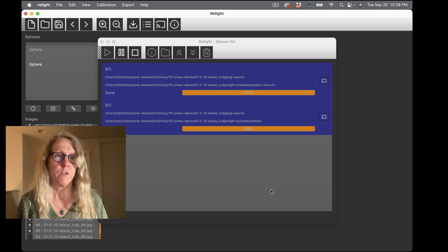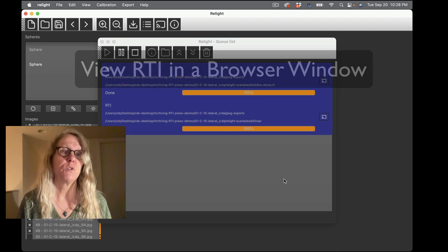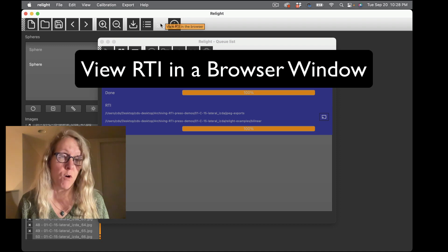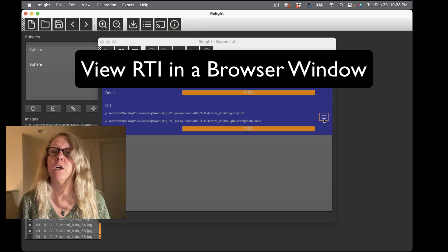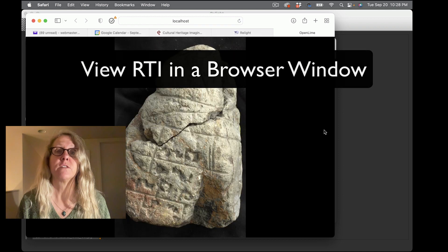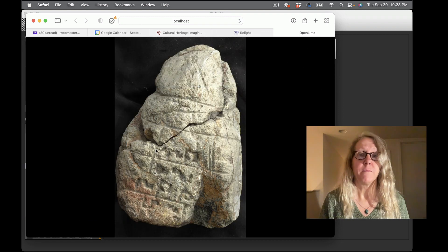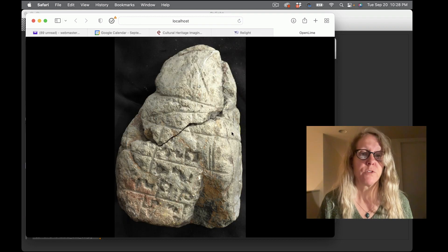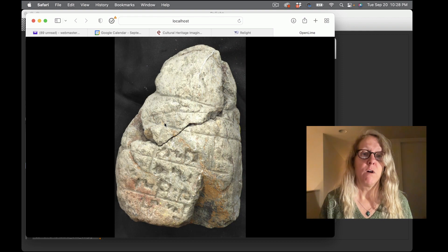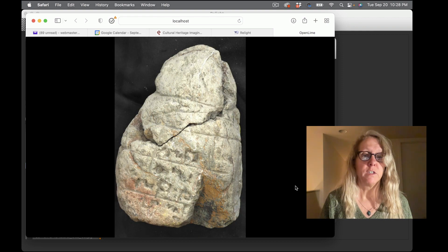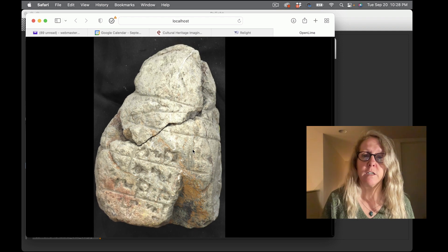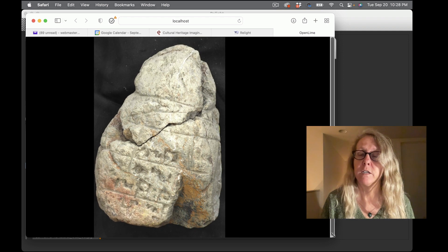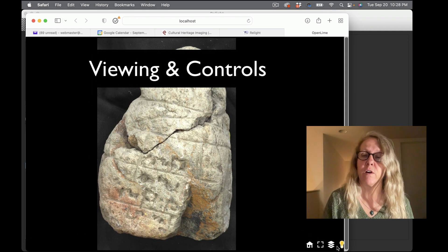From here from the RelightLab tool and also I can if I have already built one I can open it from here as well. So if I click this icon it's going to open it in my default web browser and so now I can relight by moving the light around.